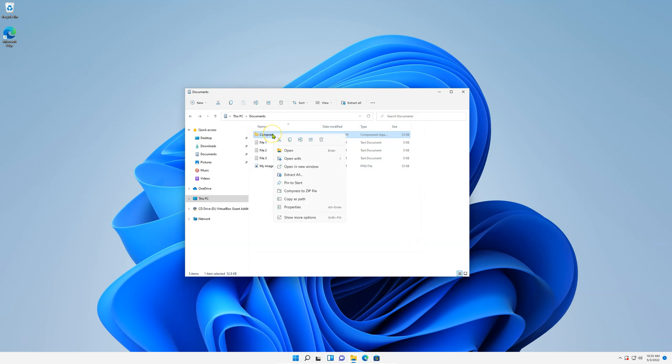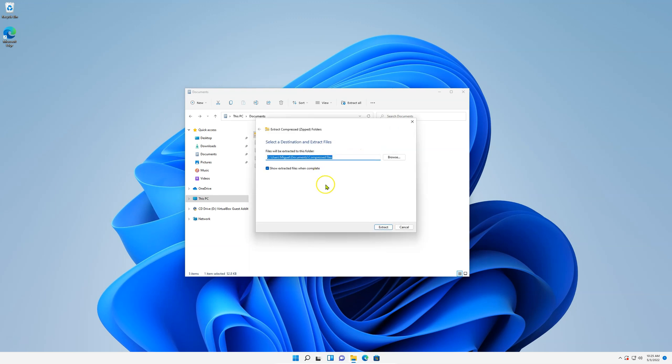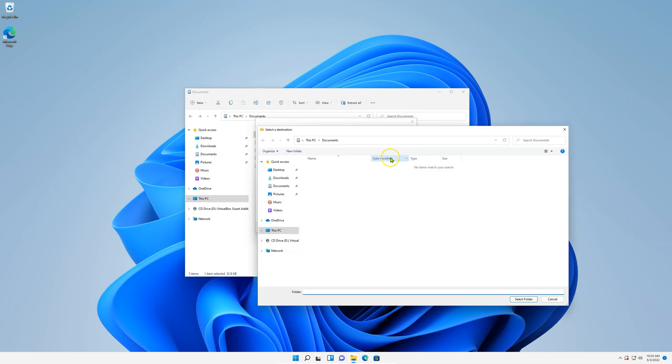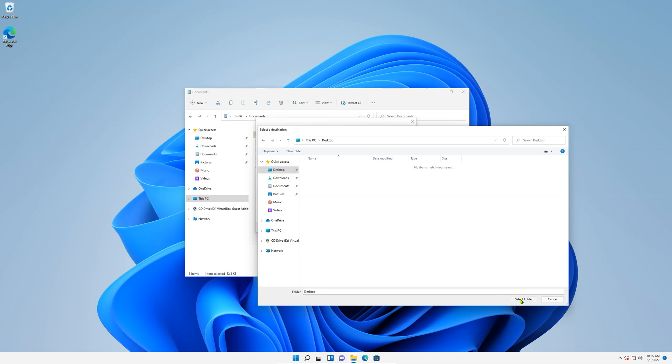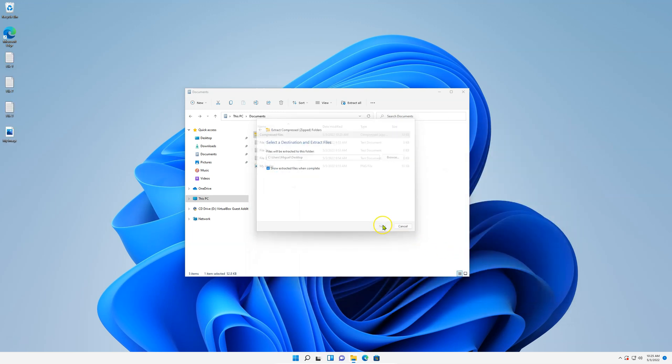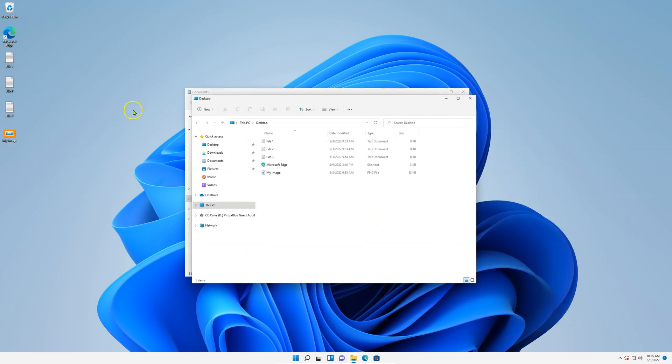Another way of doing this is right clicking on the zip file and then extract all from the menu, and again select the location. Say I want to put this on my desktop, so I'll just browse to my desktop, select folder, and extract. Done.